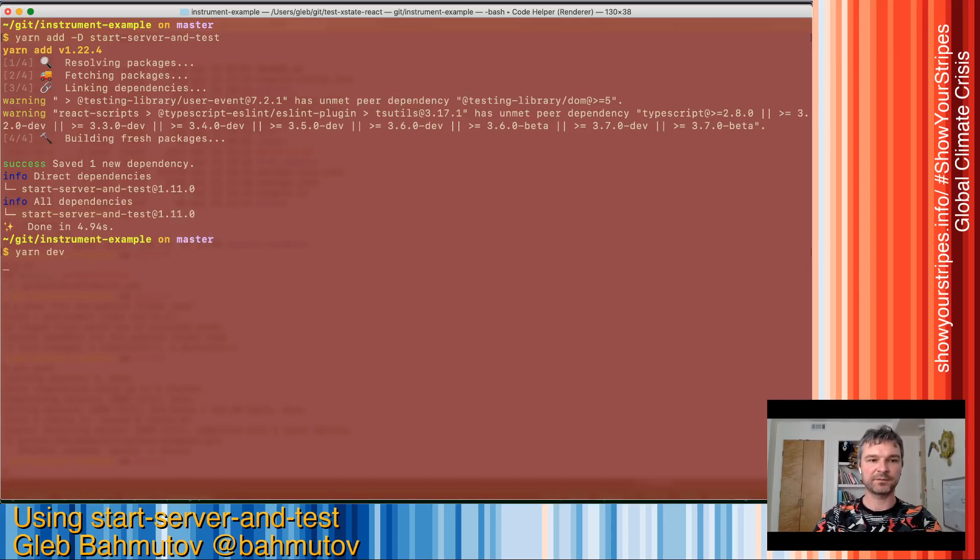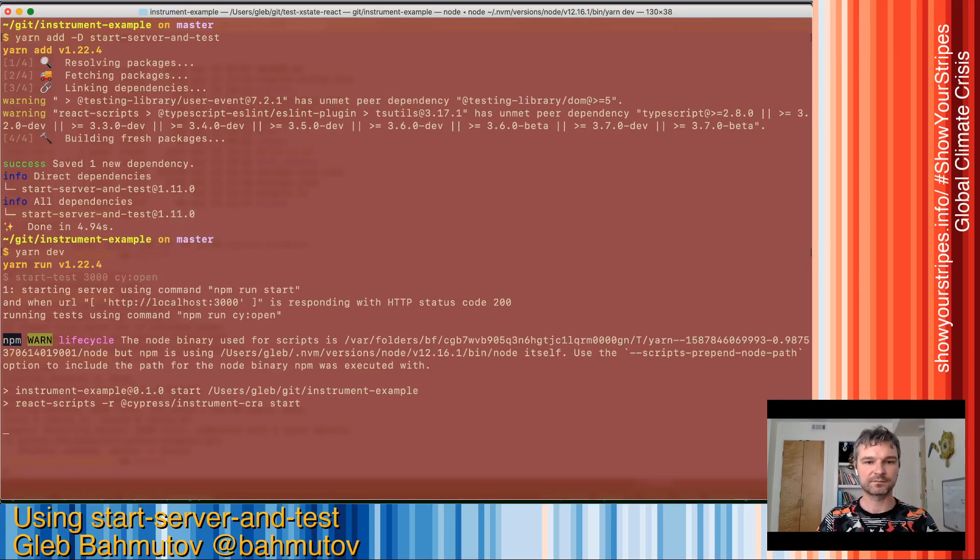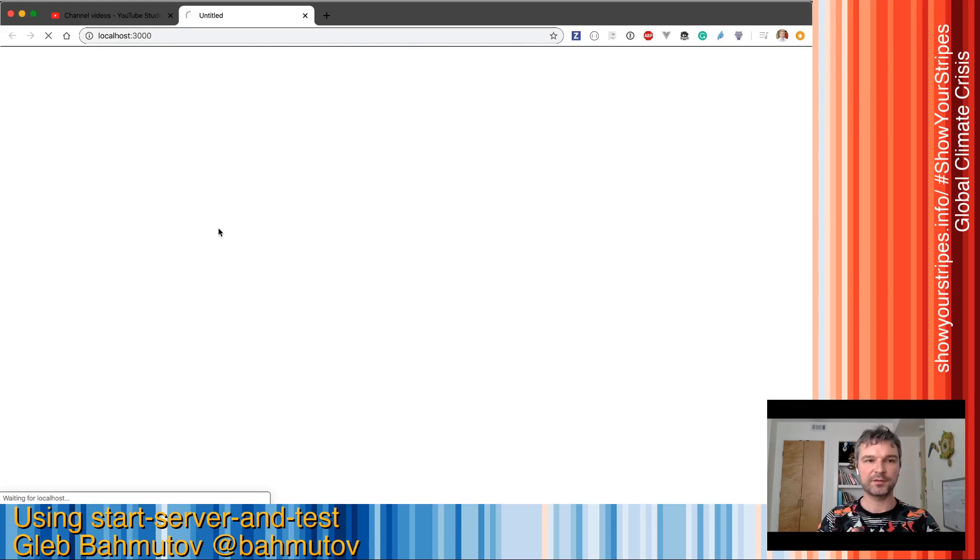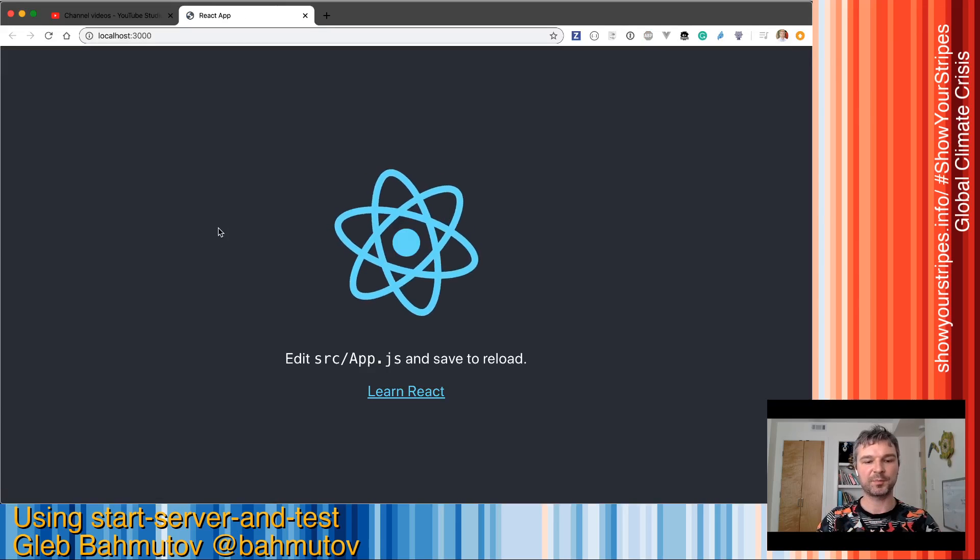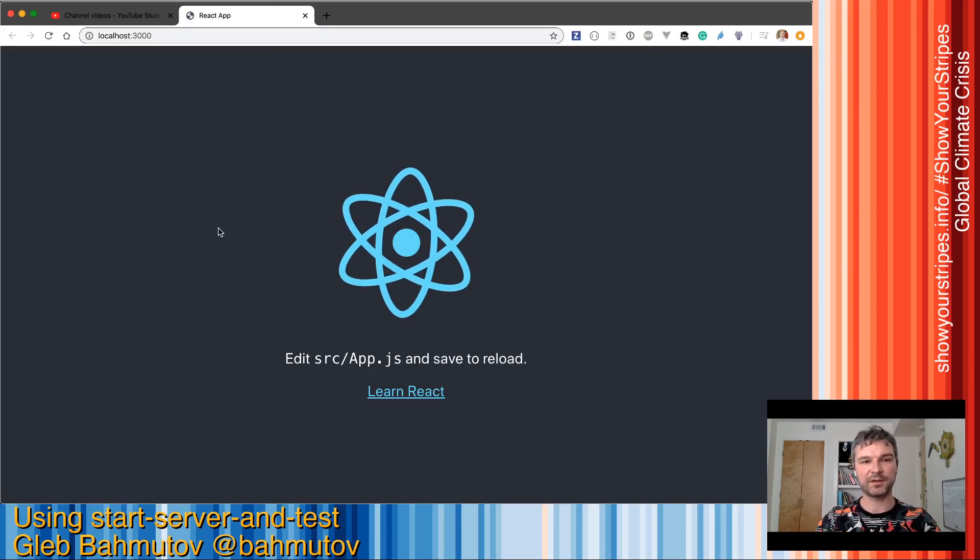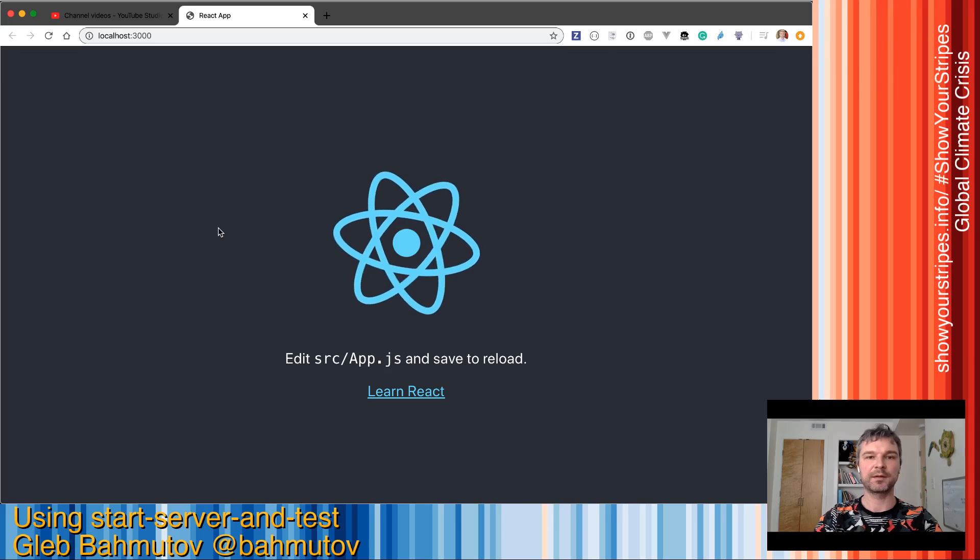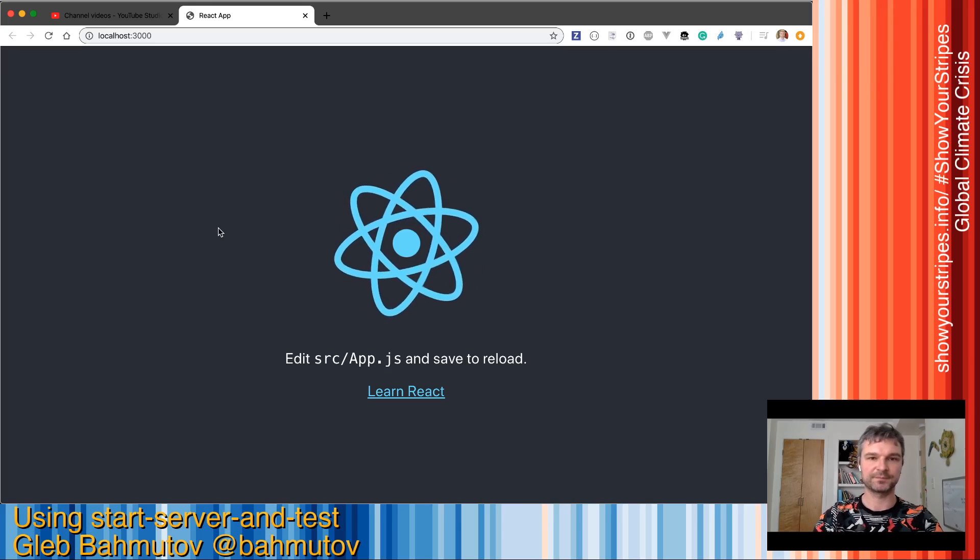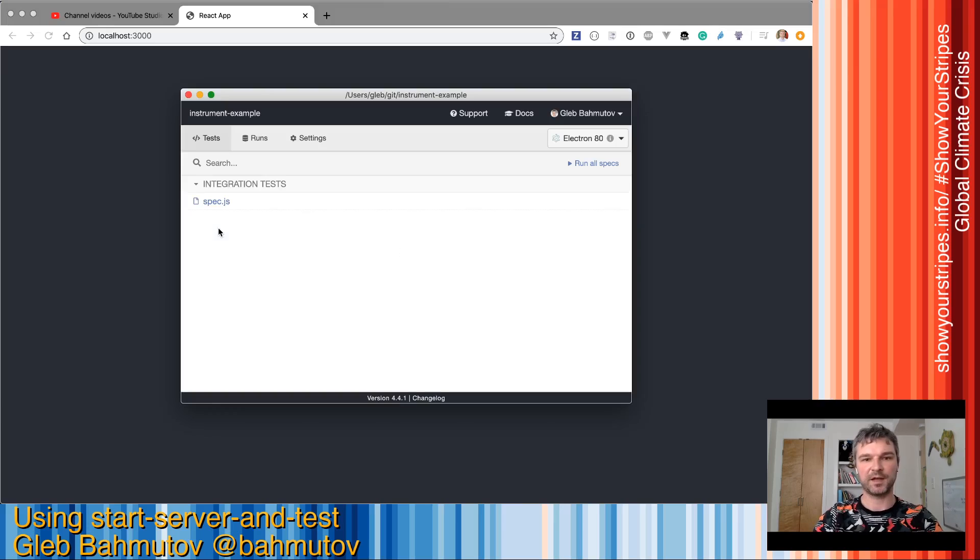Yarn dev. Great. Started the development server, open localhost 3000, it responds and after it does that, it runs Cypress in the GUI mode. And now it starts.